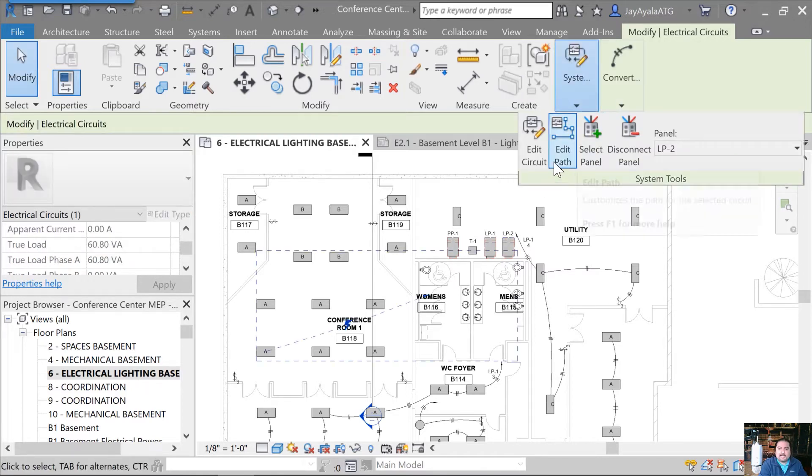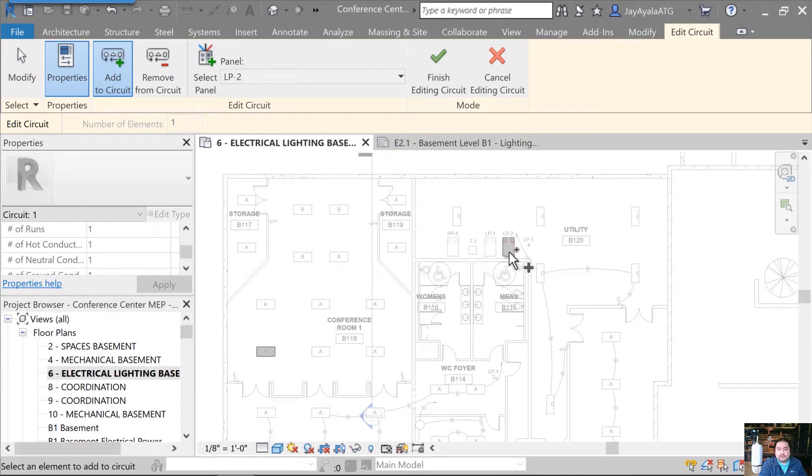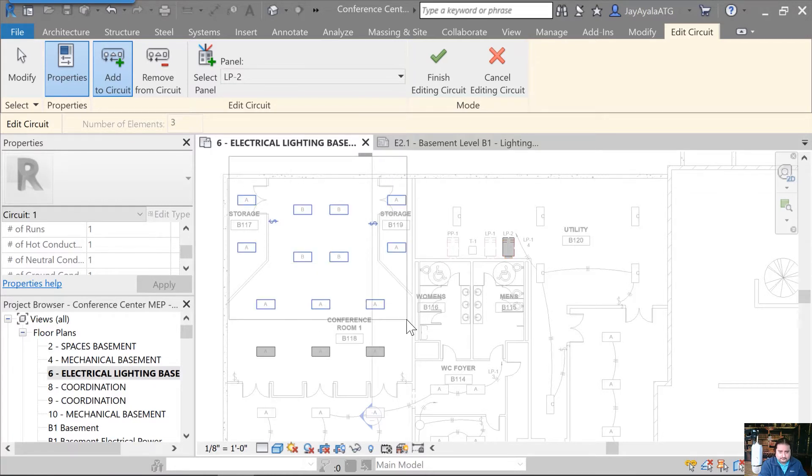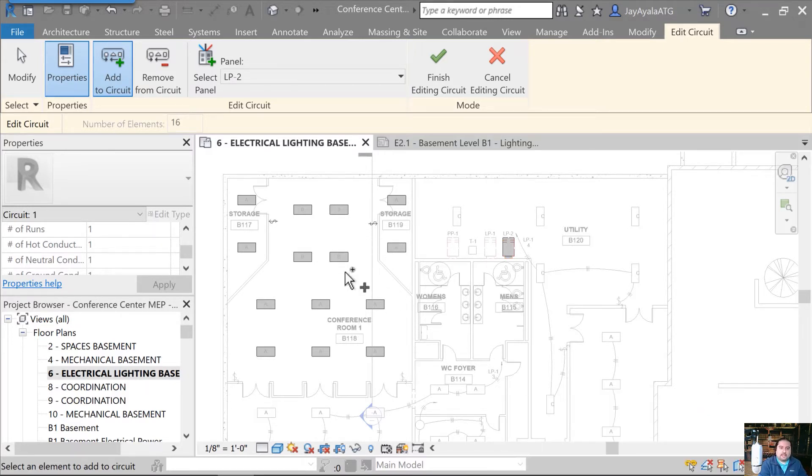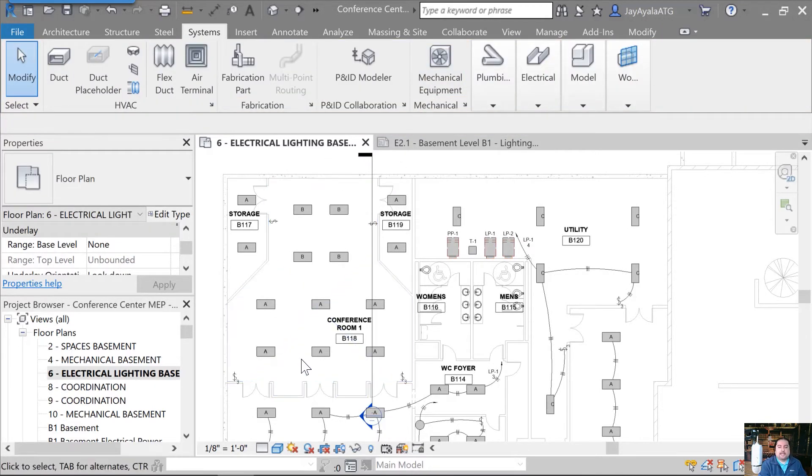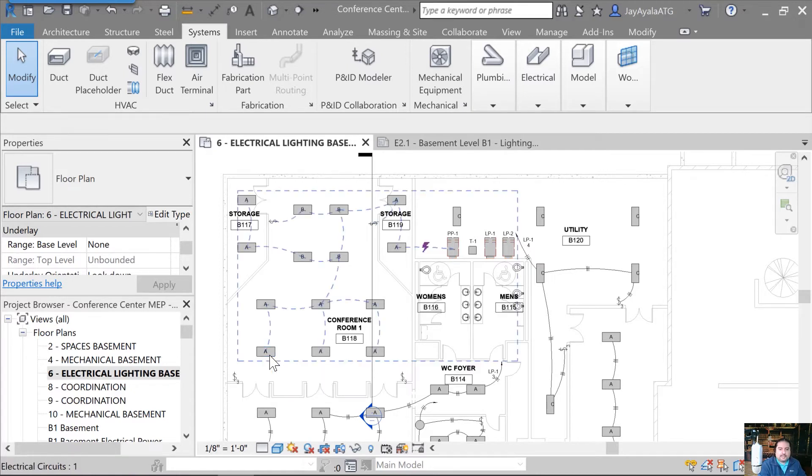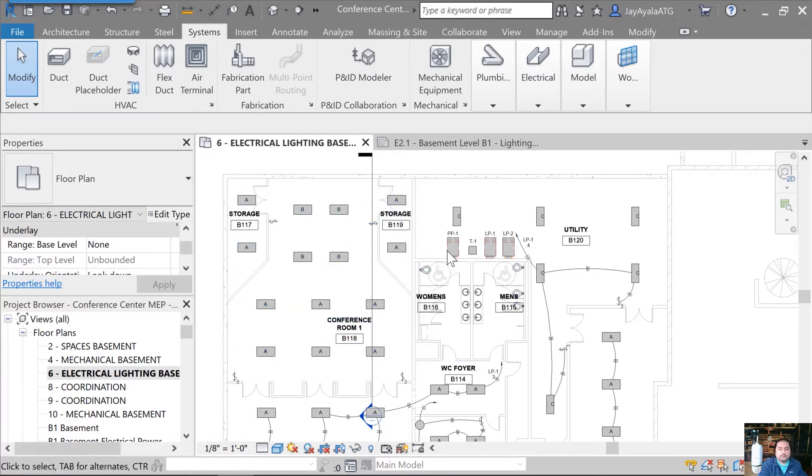Now I can see that I can edit the circuit and notice that the only item that's on the circuit is the panel itself, LP-2, as well as the light. Well, I want to add these other ones so I can simply select them. And if you're in a large area like this, you can go and select a large window area and select all of them. So now that I've got the circuit designed and ready, I can simply finish this. And it might look like nothing has happened, but watch this.